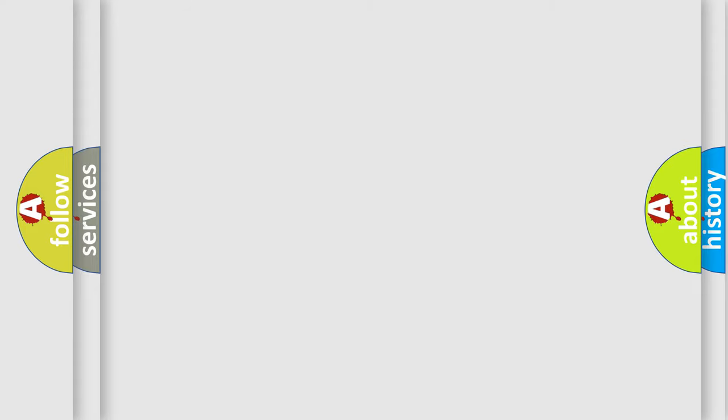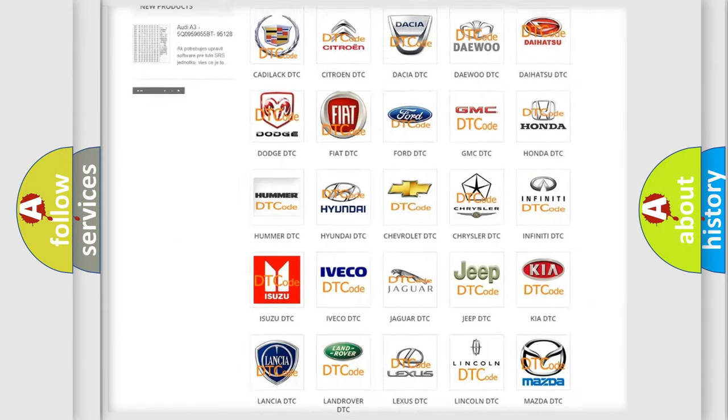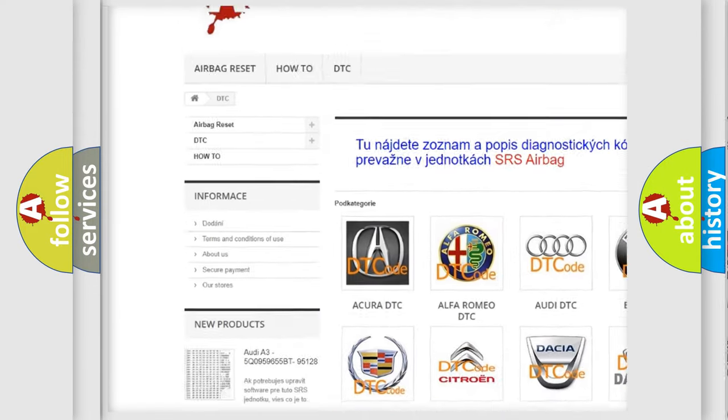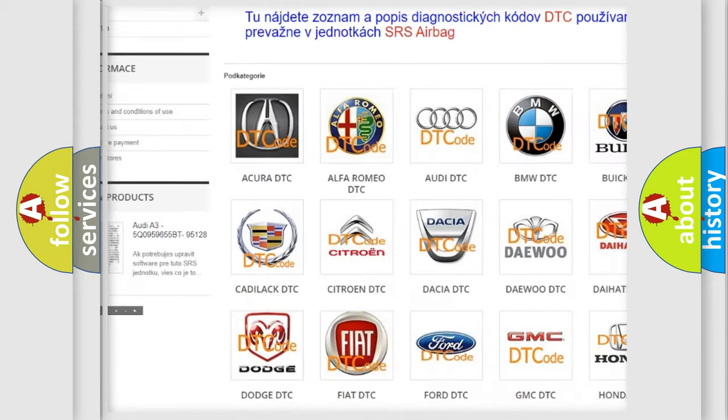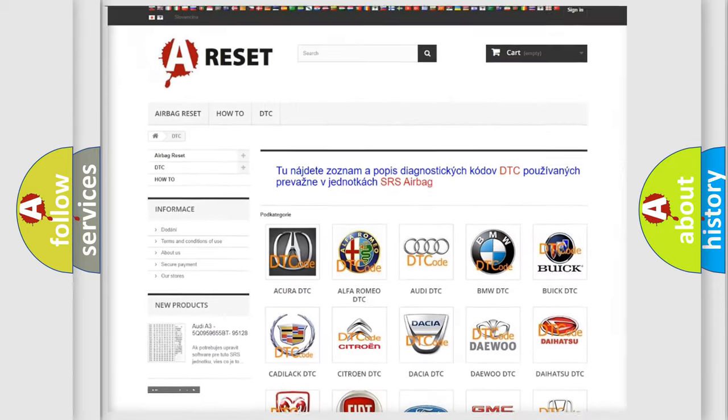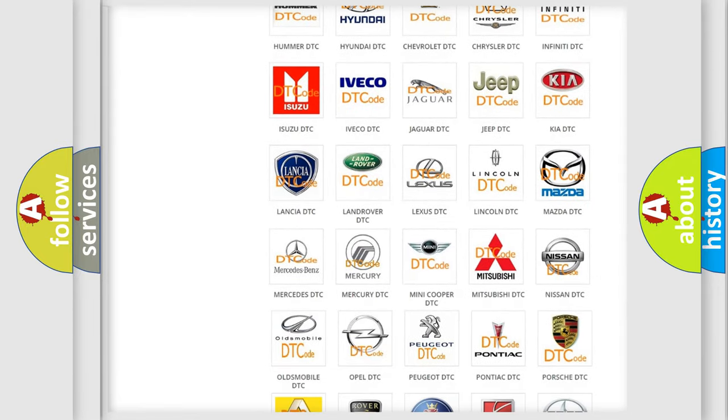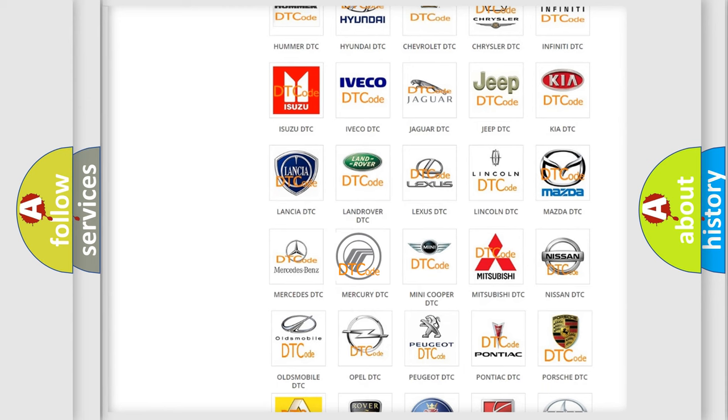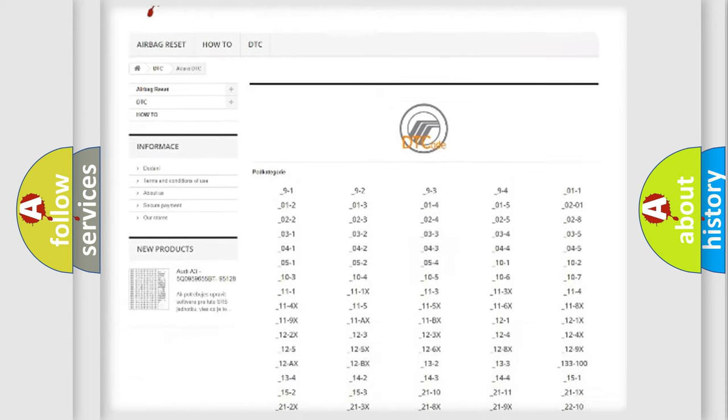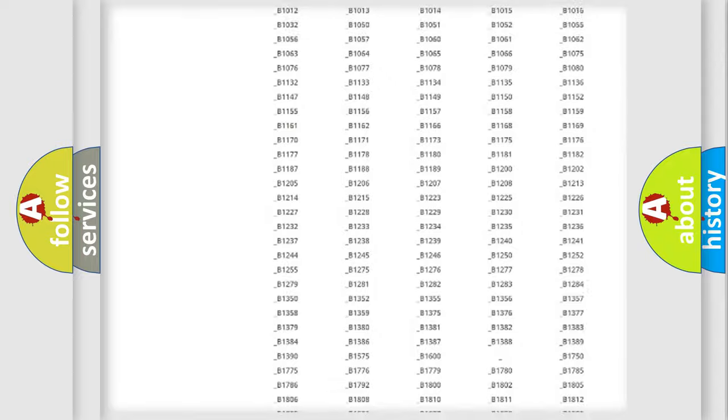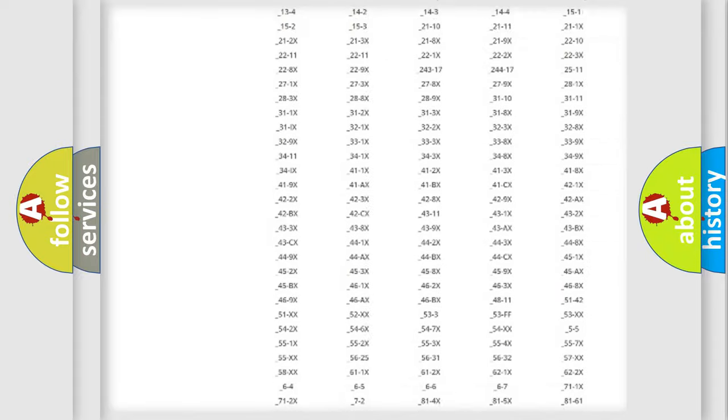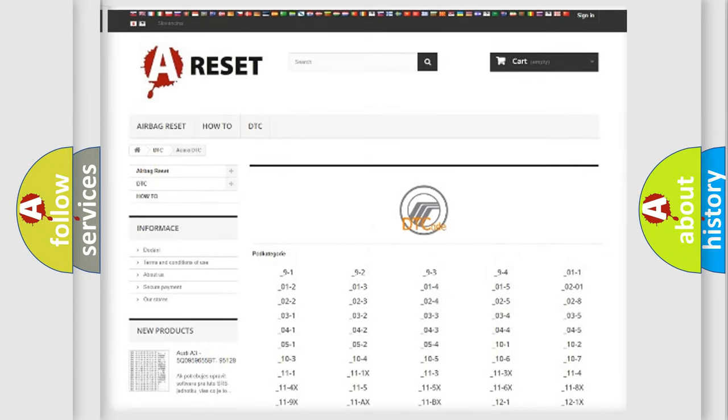Our website airbagreset.sk produces useful videos for you. You do not have to go through the OBD2 protocol anymore to know how to troubleshoot any car breakdown. You will find all the diagnostic codes that can be diagnosed in Mercury vehicles.